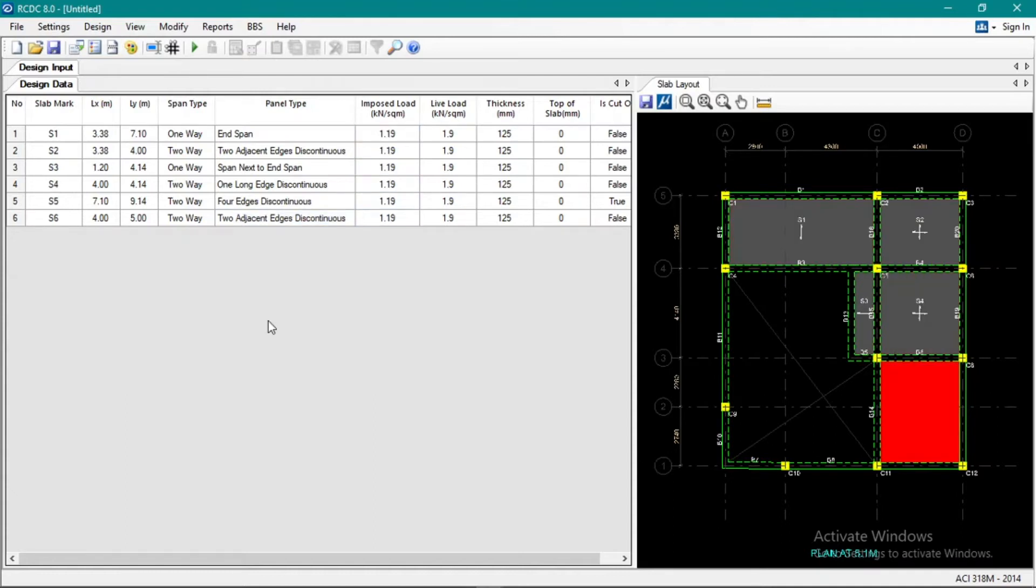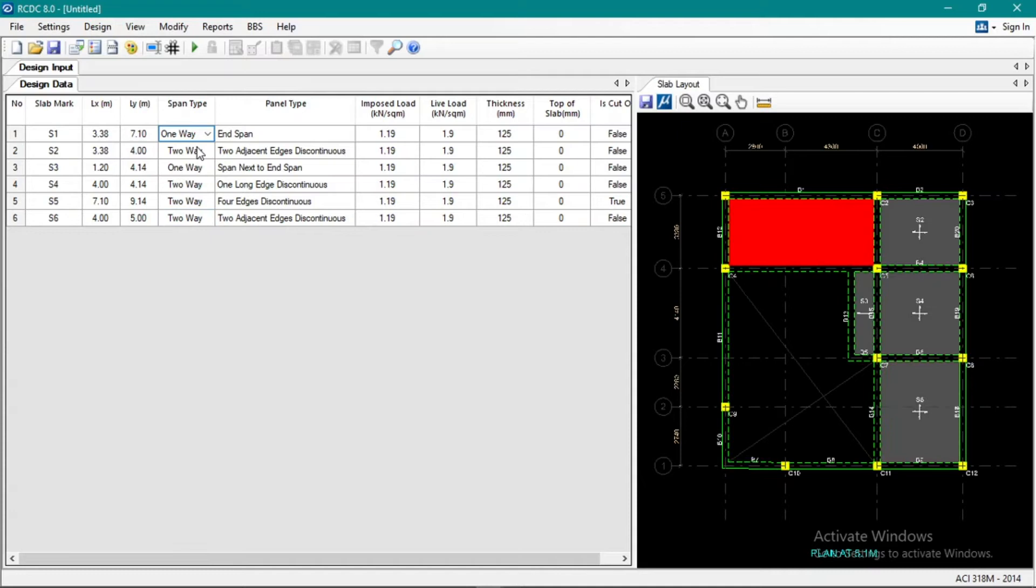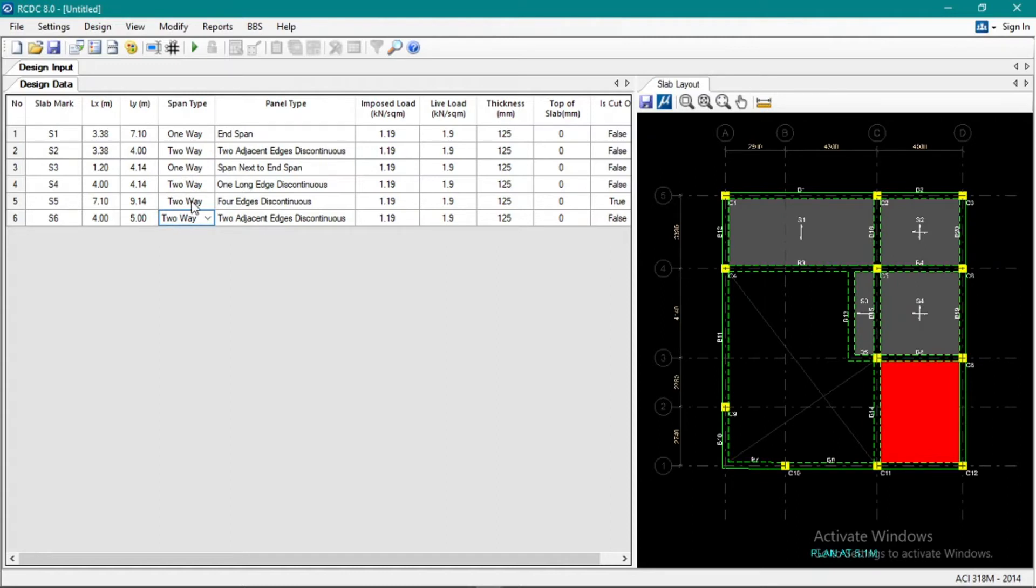Okay, so this slab is specified as one-way, two-way, two-way, one-way, two-way, two-way, two-way. This one is already done, it's open now.